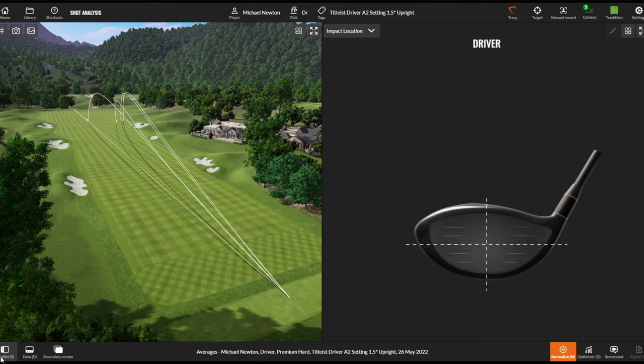Looking at those shots on the A1 setting, you can clearly see I've got a little bit of a left-to-right shape — a little bit of a fade. So if that's you as a golfer, how can we use these settings to potentially change that shot shape? You can change it through technique, but not everybody's having lessons — and this is where adjustability in a driver can help a certain shot shape.